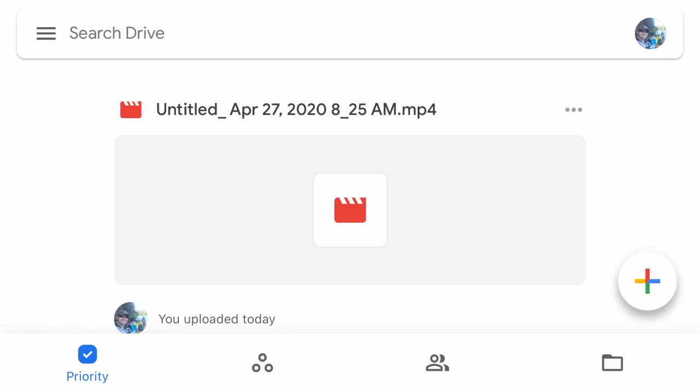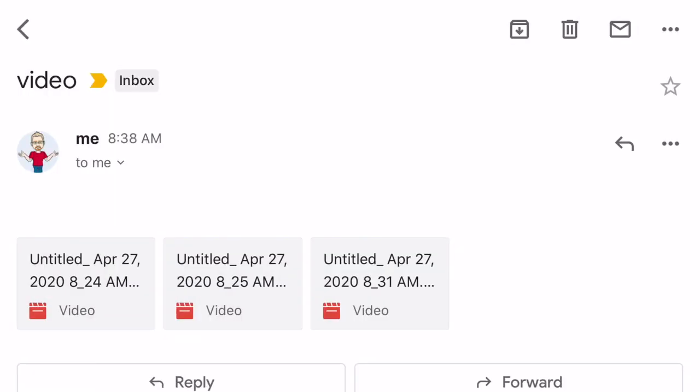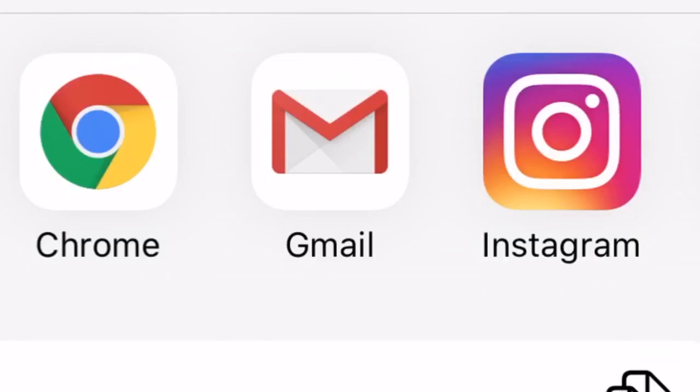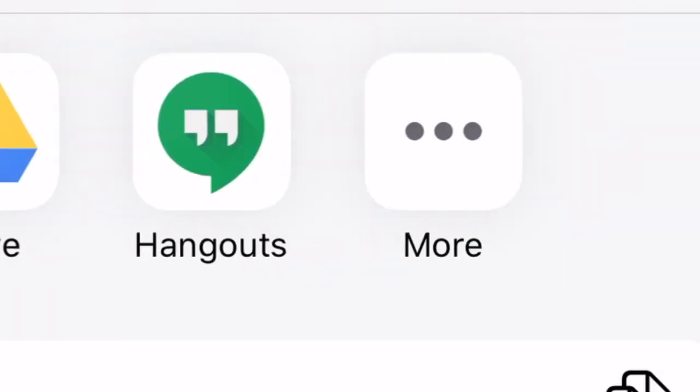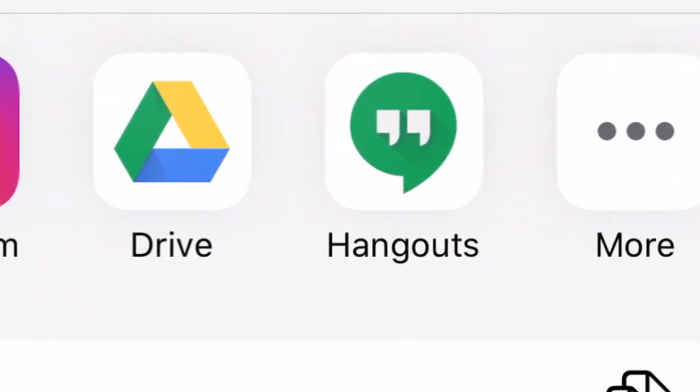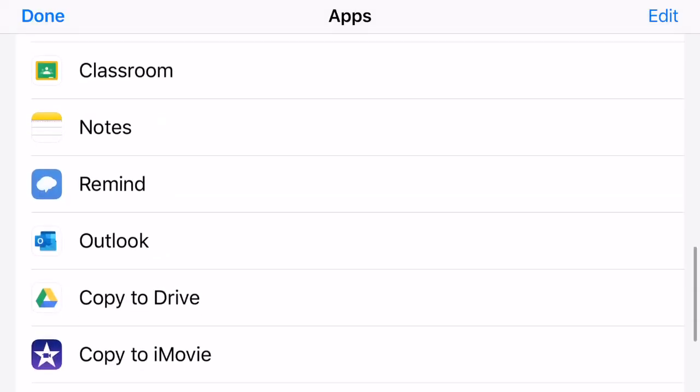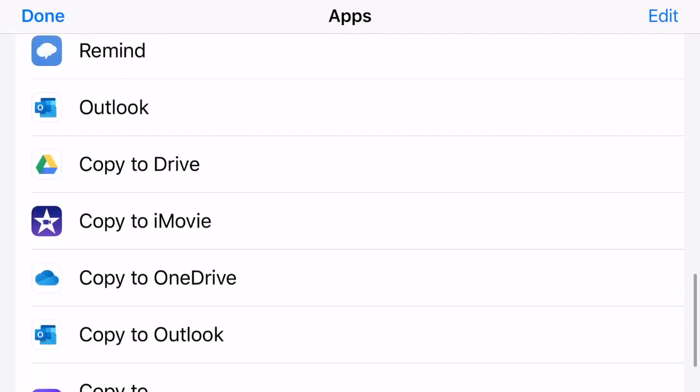Now, if you want to do this from your email. So, here's the email I sent myself earlier. I'll just pick the video on the left. Click the up arrow on the top right of your screen. And then you're going to scroll to the right on your apps. Click the More button. Go back down here. Click Copy to iMovie.